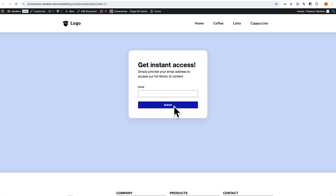In today's video we are going to take a look at how to create content gating without the need for any third-party plugins. In addition to that we'll look at how to daisy chain this to something like Gravity Forms to allow somebody to enter their email address to then get access to a page on your site. So without further ado let's dive in.